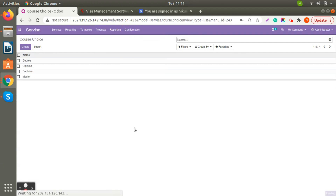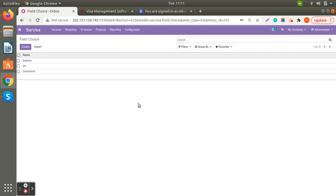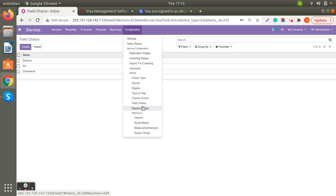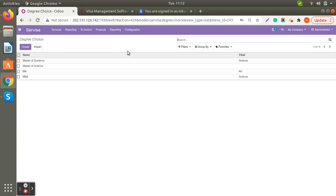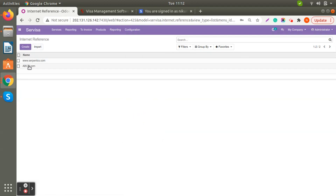Course Choice is very important when generating a lead for student visa — it shows what the client is planning to study, whether a degree, diploma, graduate diploma, or postgraduate diploma. Field Choice lets you specify if the student is going for Master of Engineering or Science. Degree Choices covers options like Master of Science or Master of Engineering. References include internet, social media, and media advertisement — you can add those details in the application to track where the lead was generated.